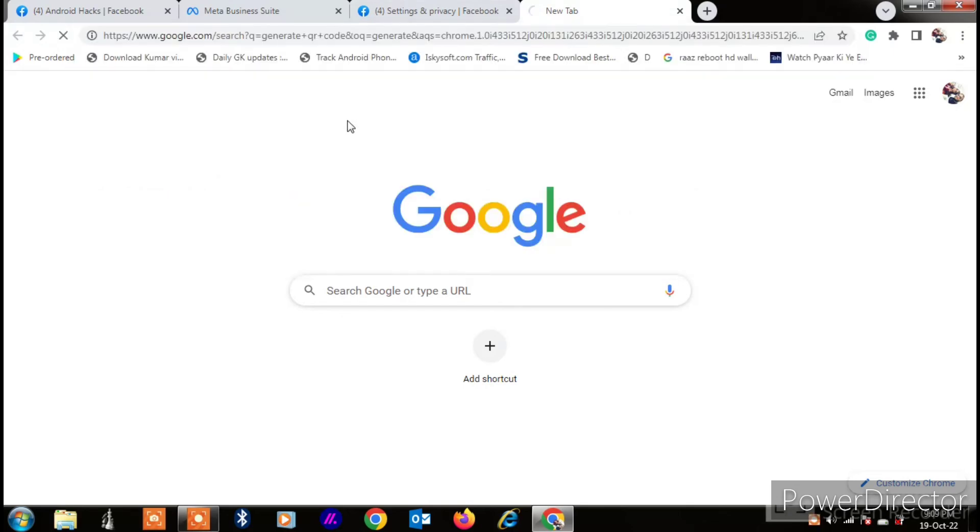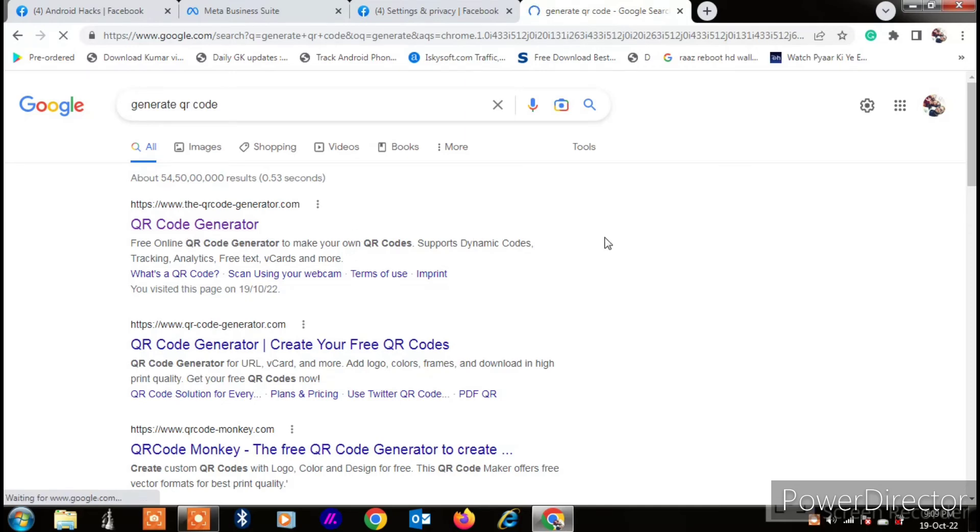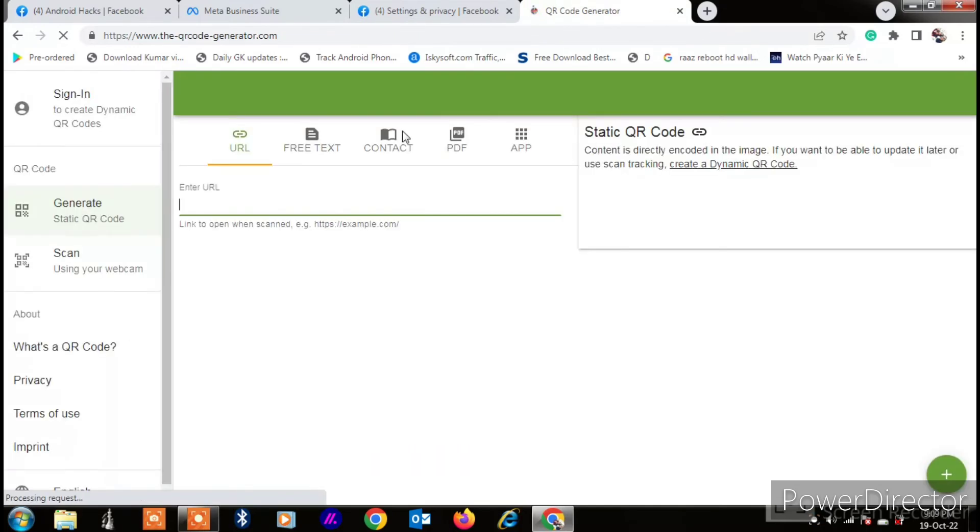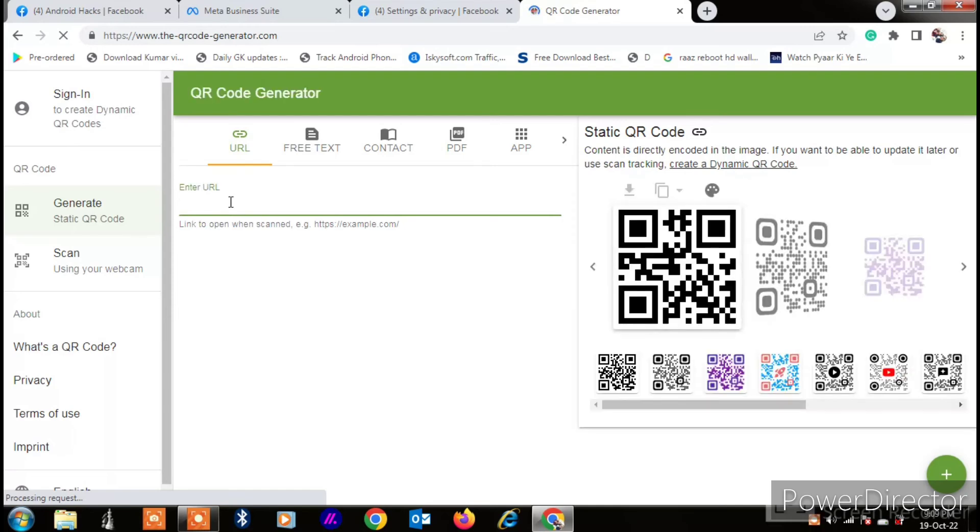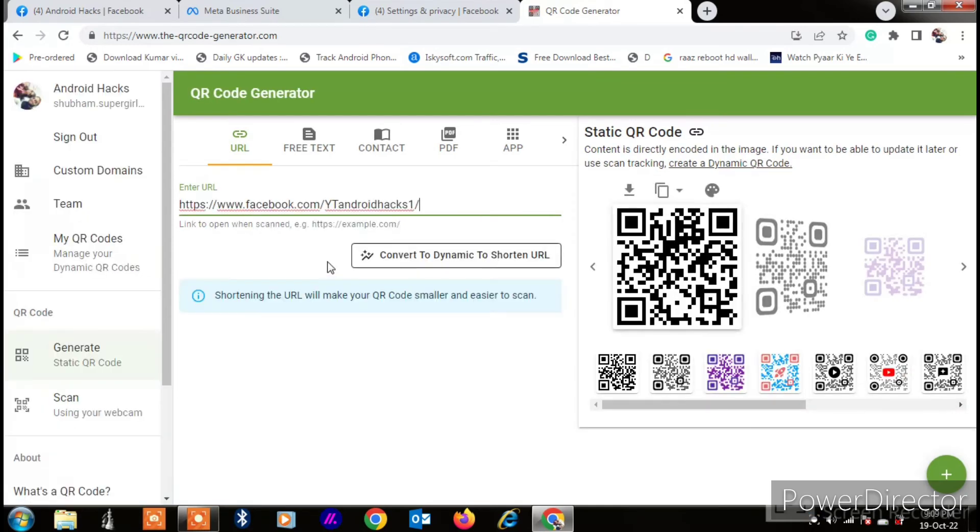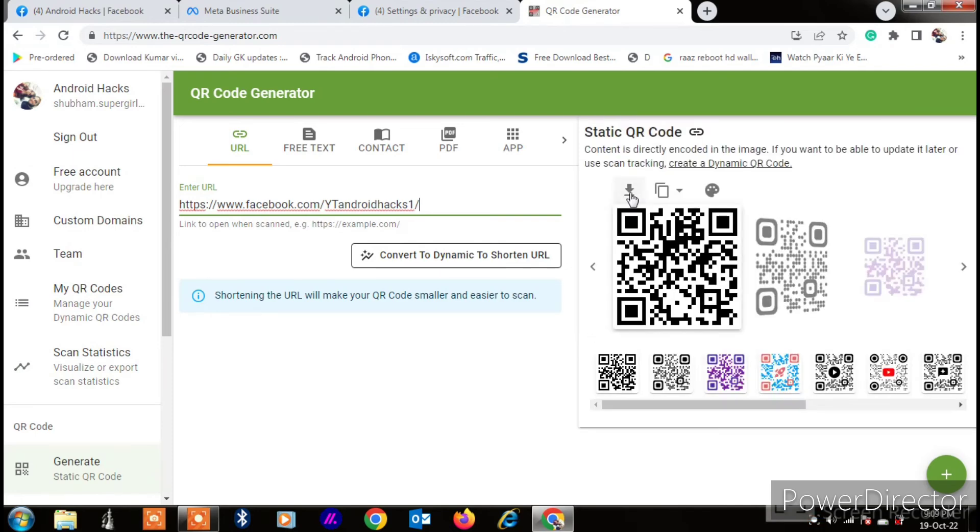'QR code', and when you click on this 'generate QR code', here you will see the first option 'QR code generator'. Now just click on it and here paste the URL like this, and what you have to do is here...